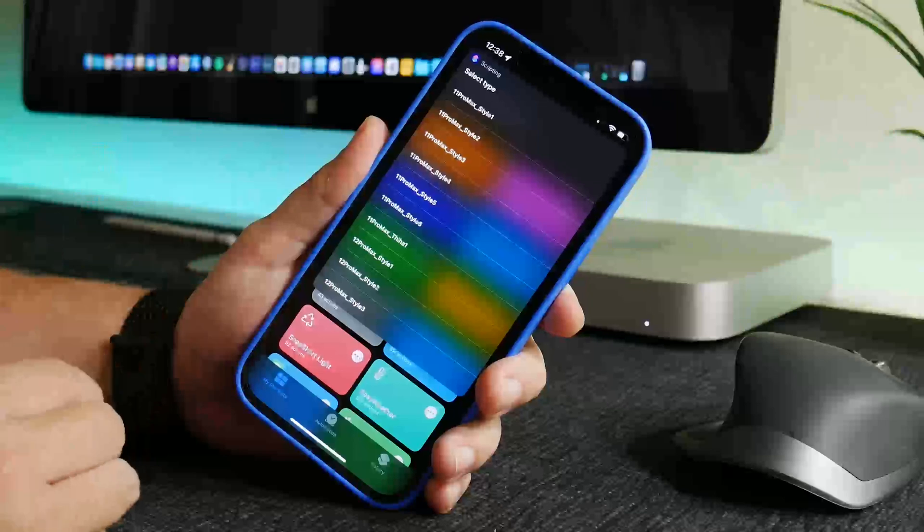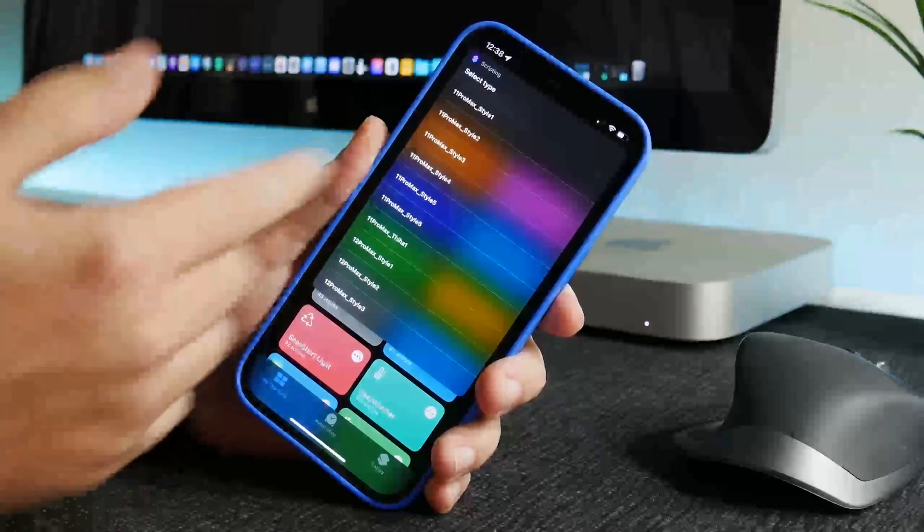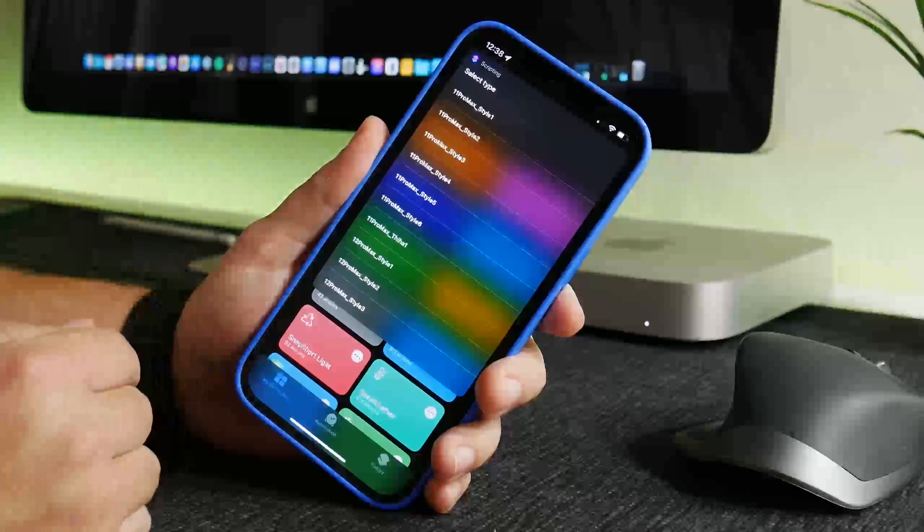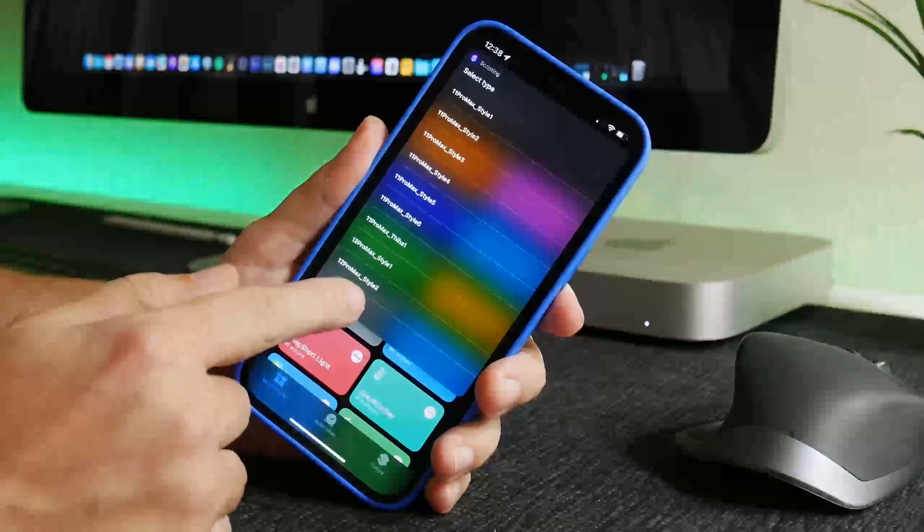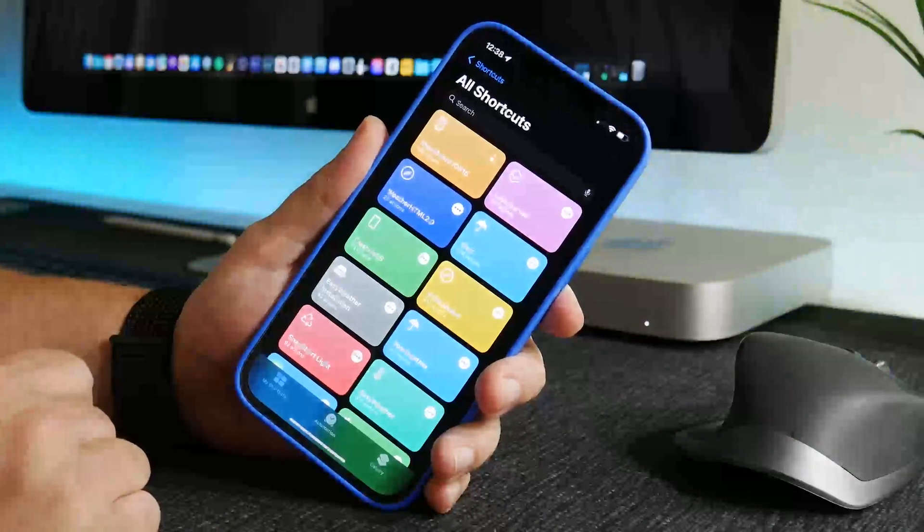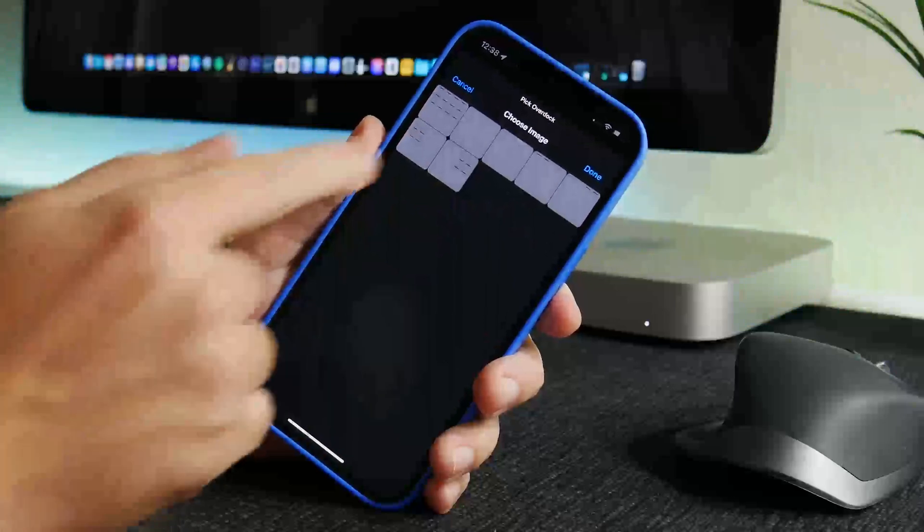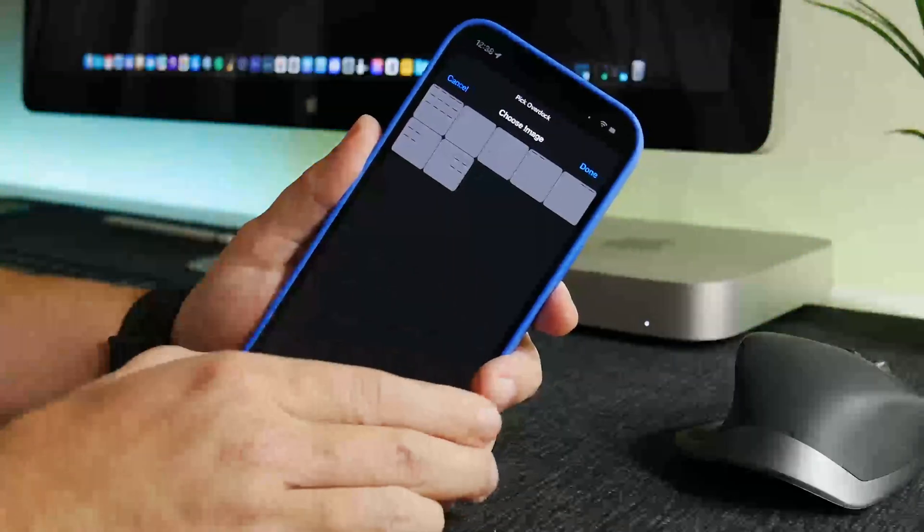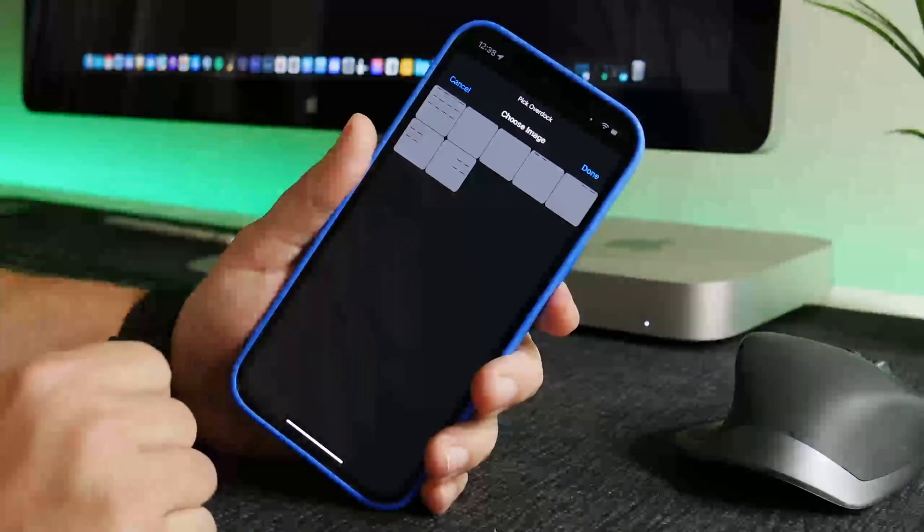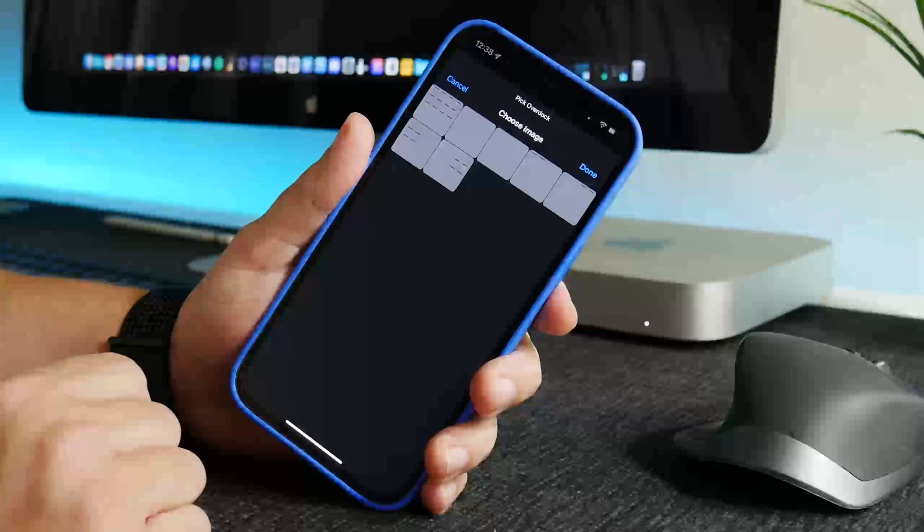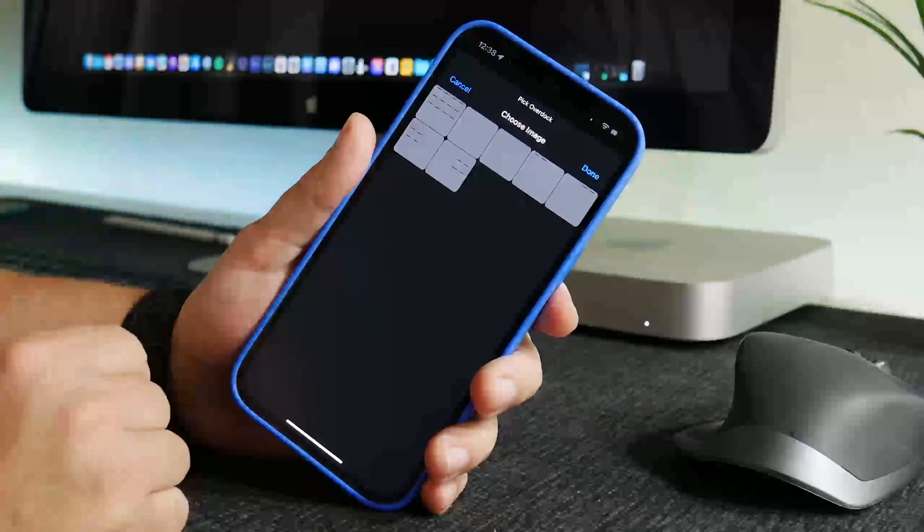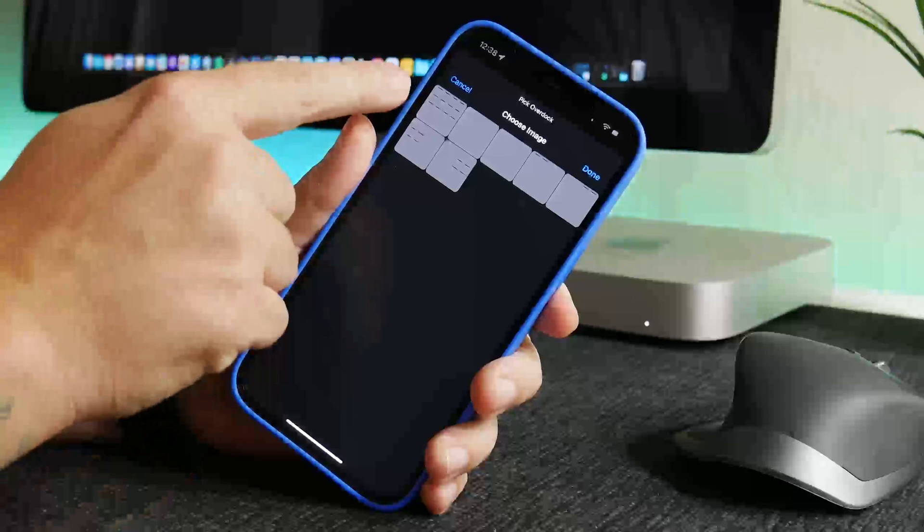I guess if some of you have a different device than these, just test it out and see if it works. But I'm going to choose 12 Pro Max and the bottom style there and it kind of gives you a little preview of what the shadows will look like underneath your icons. Now it's broken up so that you can pretty much put these shadows anywhere you want.